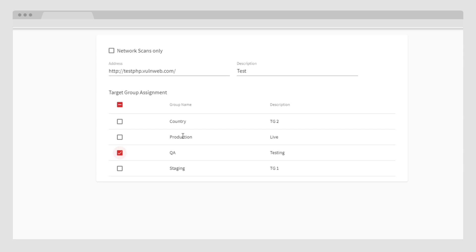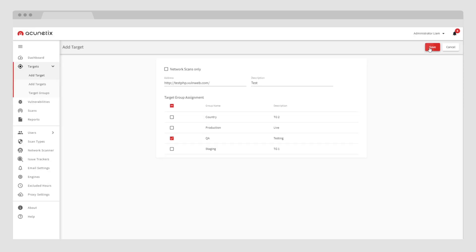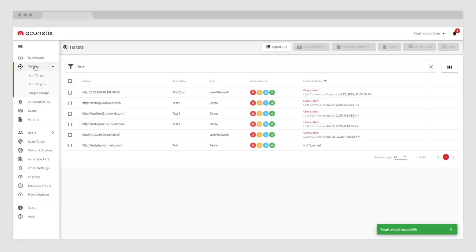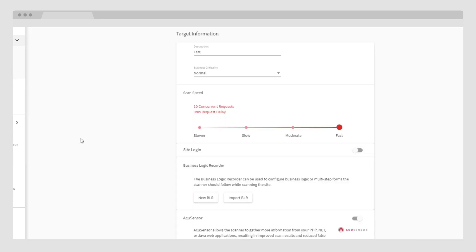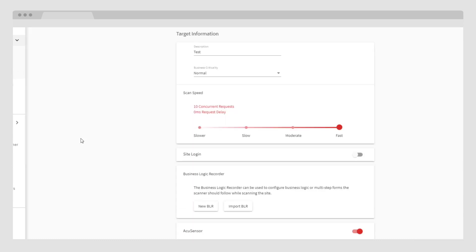Once added, all your targets will be in the main targets listing, showing the most recent scans and specific vulnerabilities at a glance. Looking at a specific target, this is where all your settings are configured. You can set up a scan and start scanning your applications in just a few clicks. It's that simple.